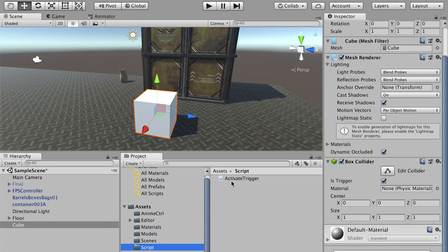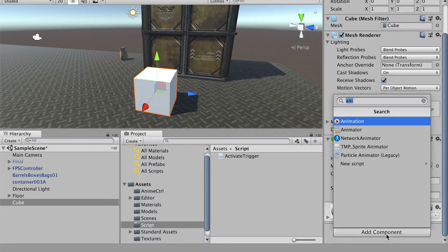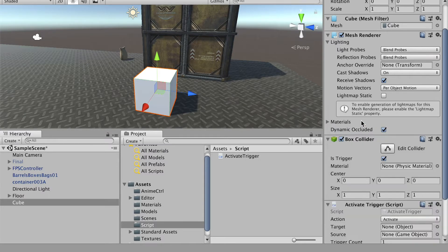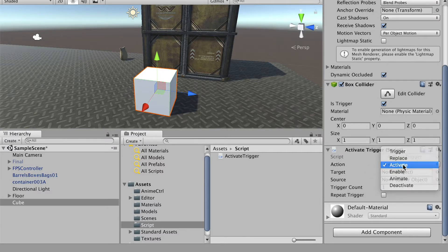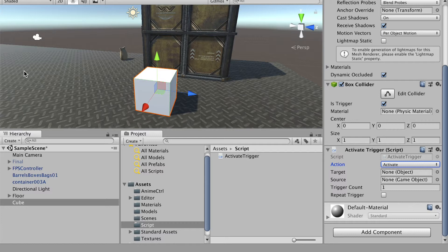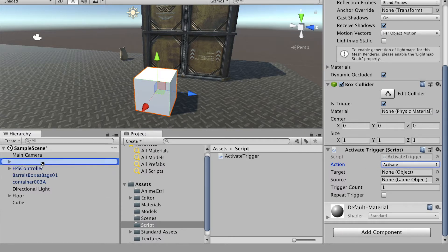We'll use a script called Active Trigger. I've put a download link under the video. Download the script, create a scripts folder in your assets folder, and place the script there. Select our cube, add component, and locate the script by name. For the action, in the beginning we'll use 'Active'. The target is the object we would like to trigger.